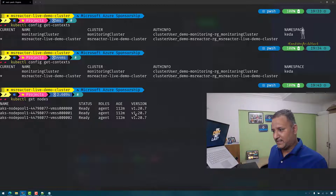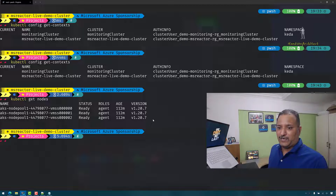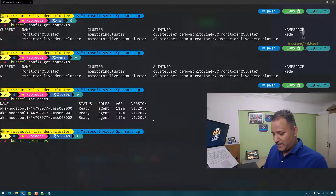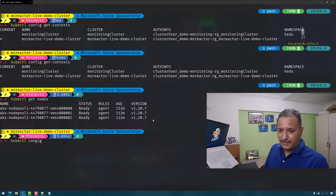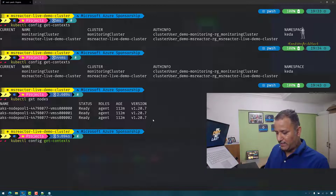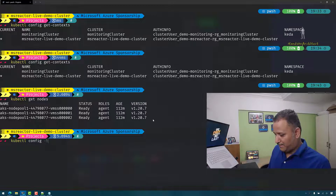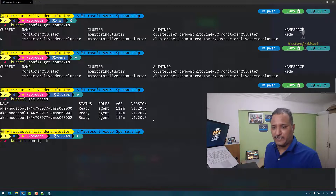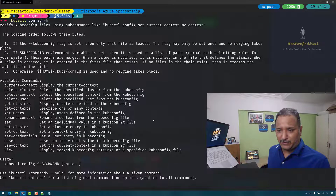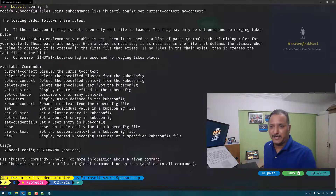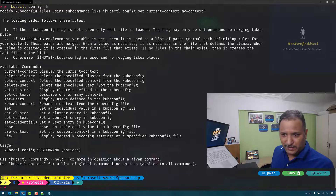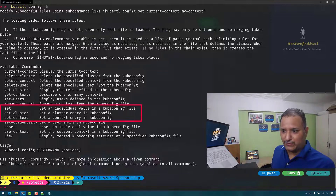We see that there are three nodes and they were created about two hours back. Now I want to switch the context to the other cluster, which is the monitoring cluster. I can do this using kubectl config — if I run the config help command it gives me all the options available as part of kubectl config, and I can use one of the sub-commands here to set the current context. My current context is pointing to the second cluster and I want to switch it to the first.